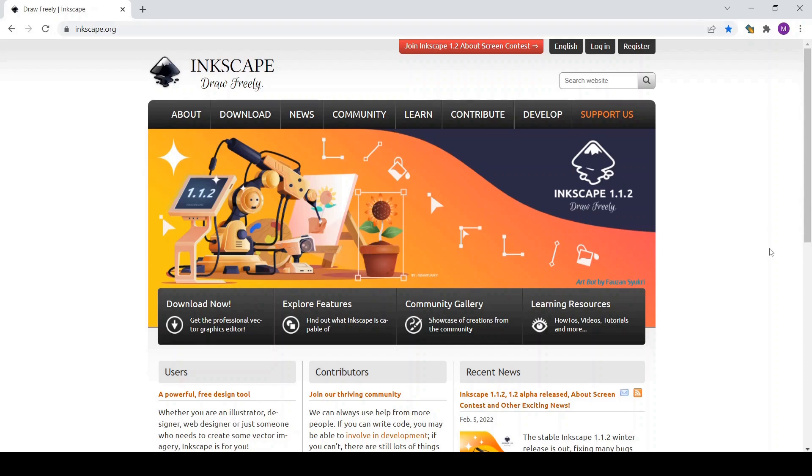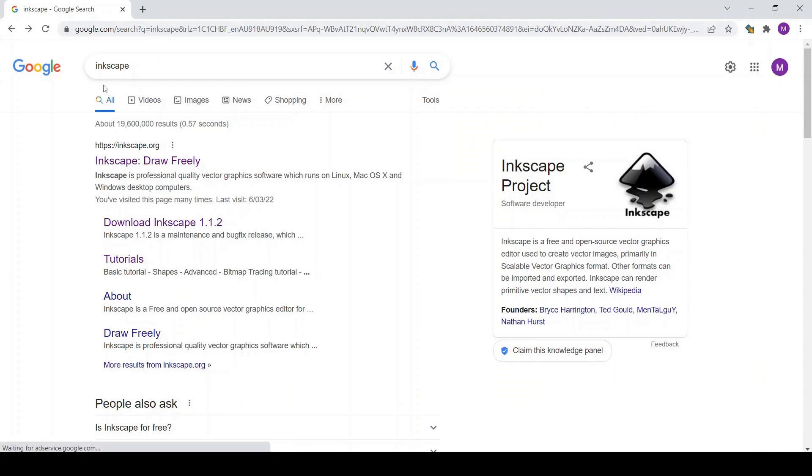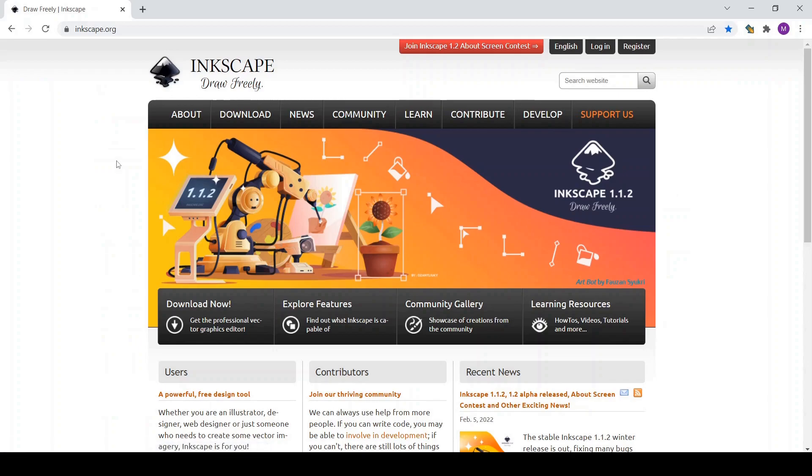Simply you need to go to your browser and write Inkscape and you select the first option which you should come up with Inkscape.org, but I will also add the link for this website in the description of my video.